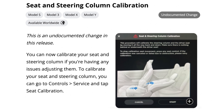The final feature is seat and steering column calibration. You can now calibrate your seat and steering column if you're having any issues adjusting them. To calibrate, go to Controls, Service, and tap Seat Calibration. This is great if you're having issues adjusting your steering wheel or seat.